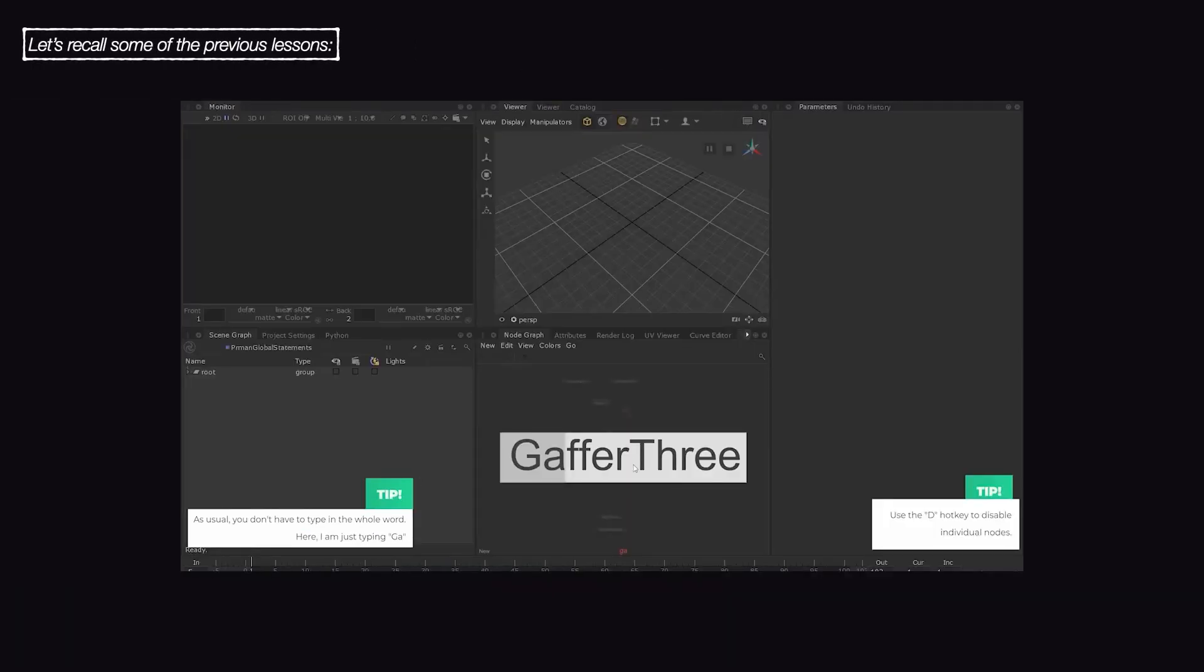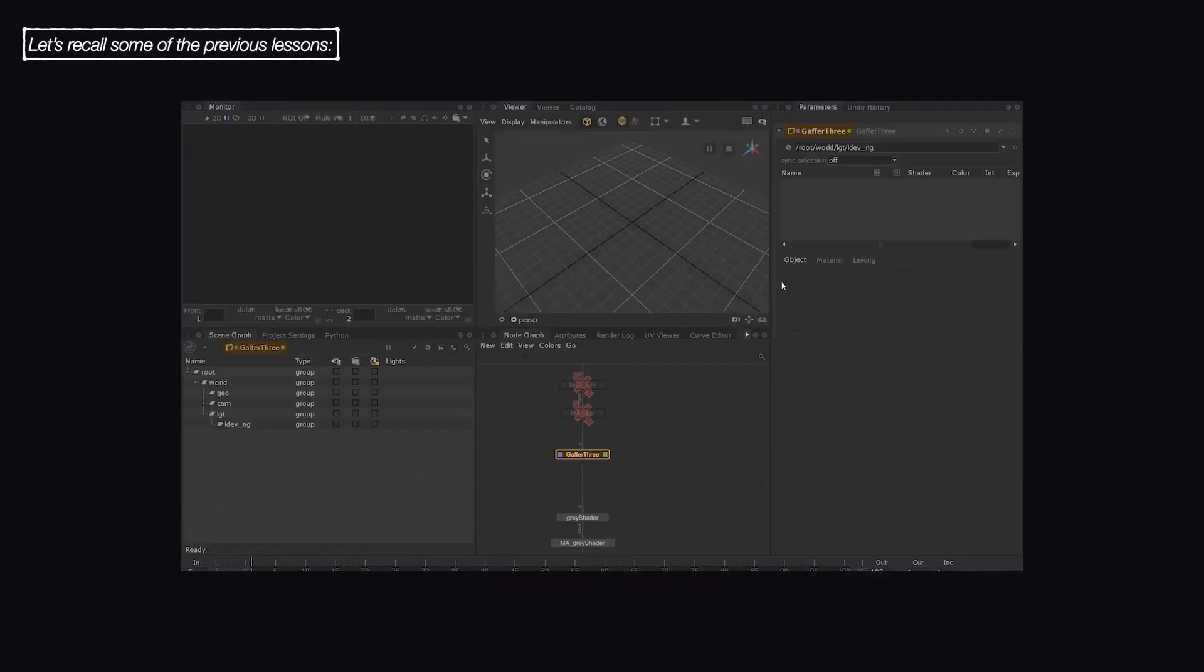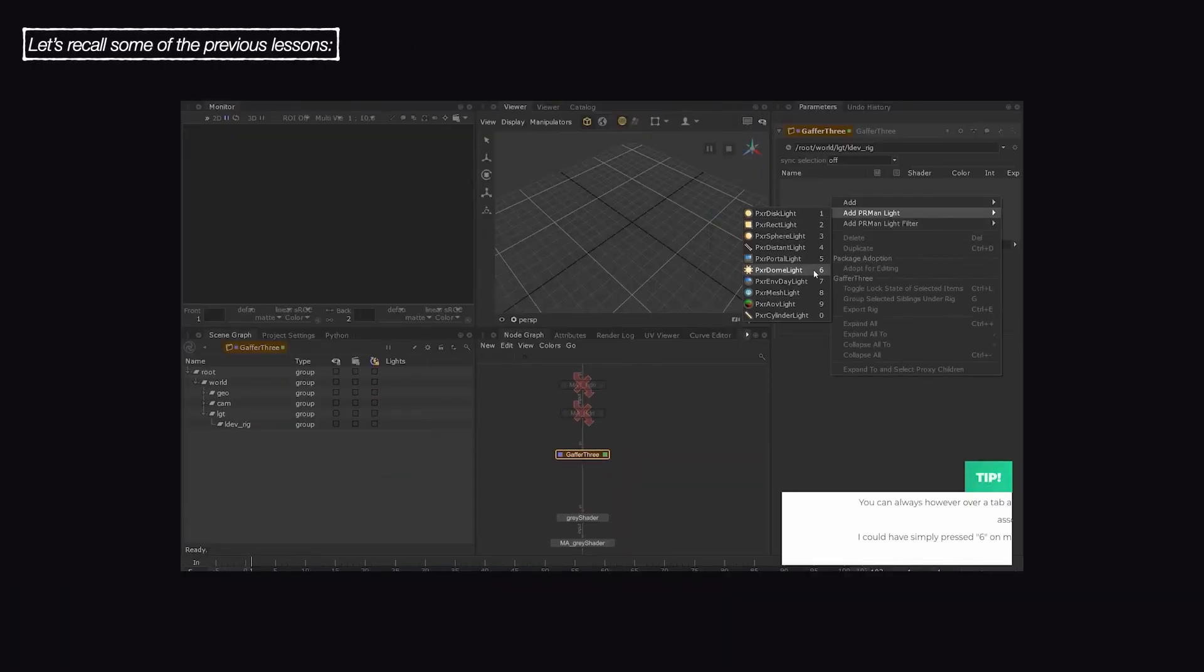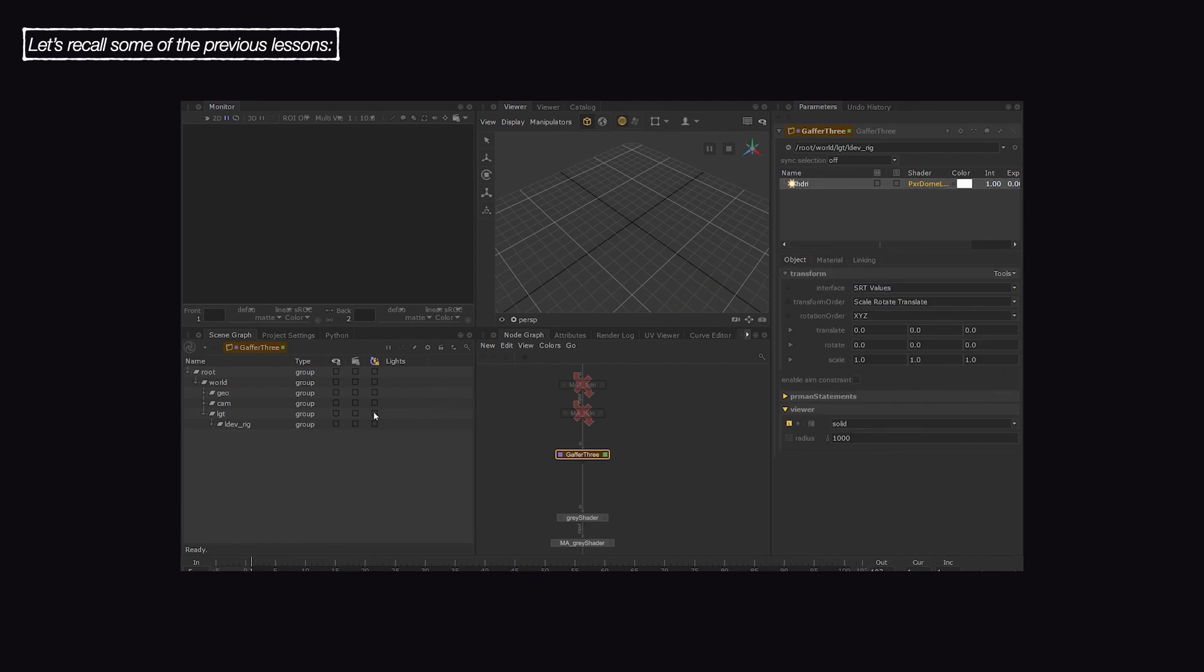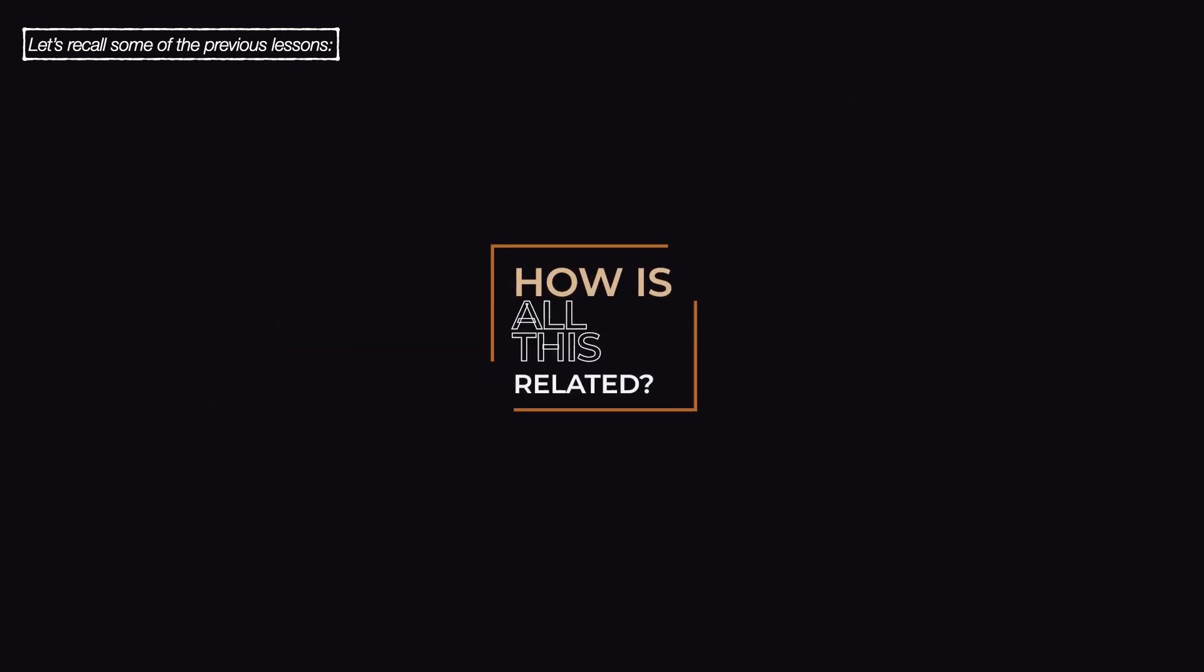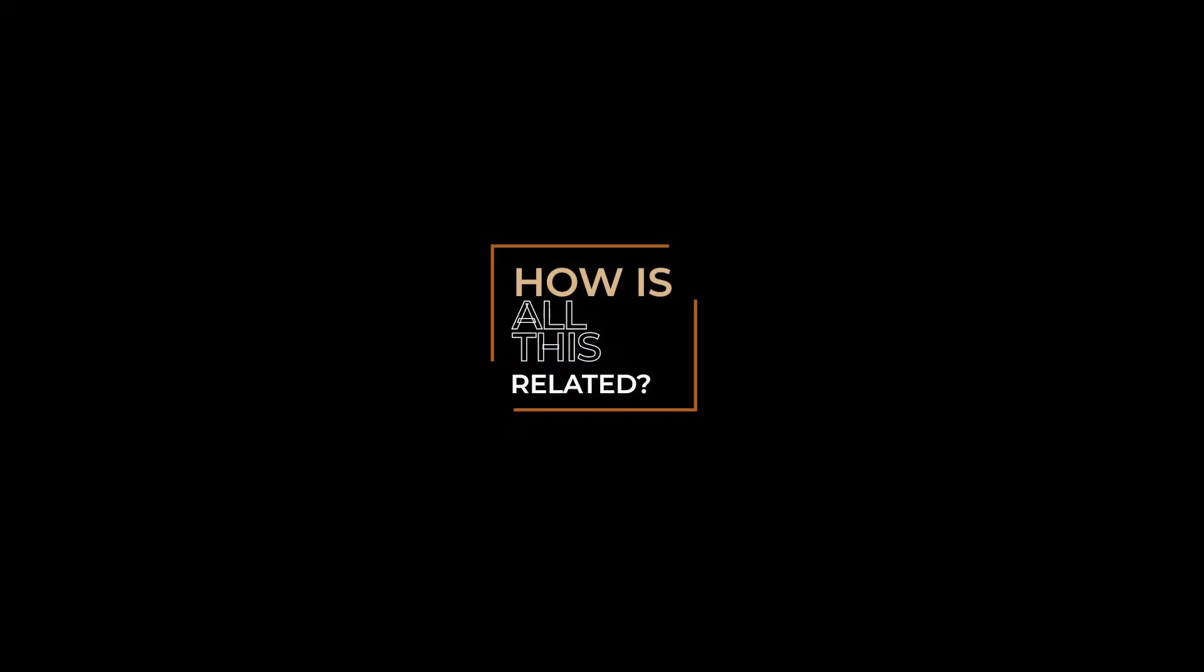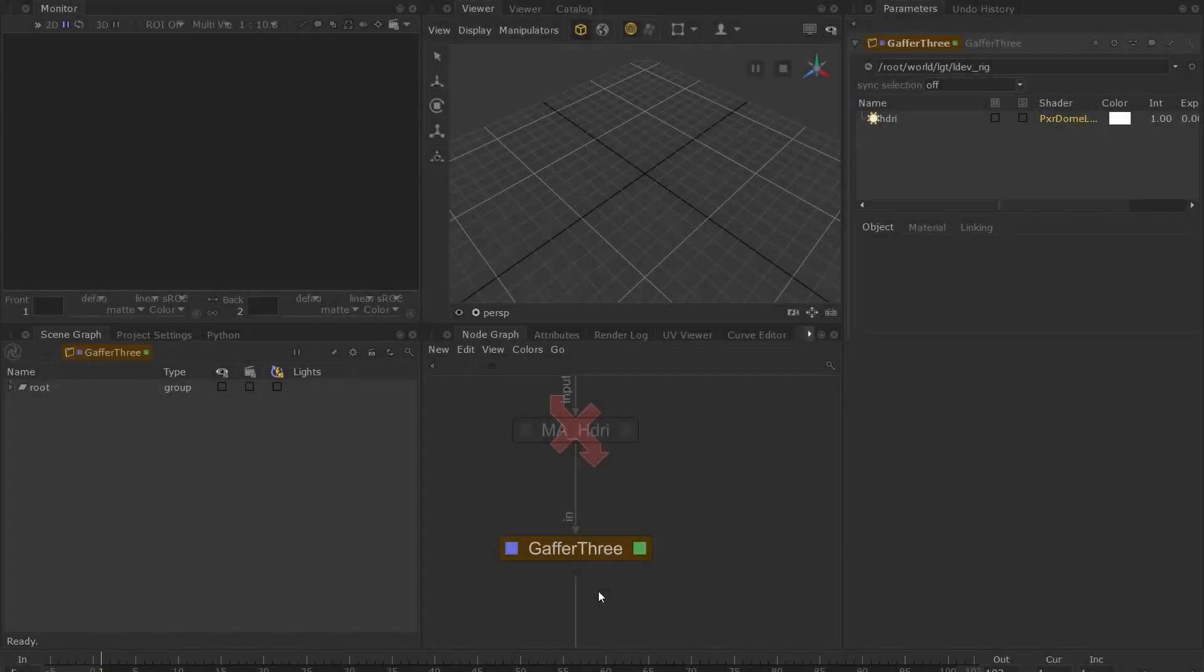And we also saw the artist-friendly way to create the same dome light in the last lesson. But how is this all related? To answer that question, let's take a closer look at the Gaffer 3 node.